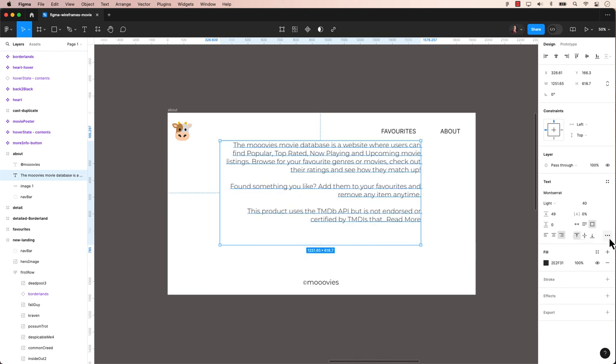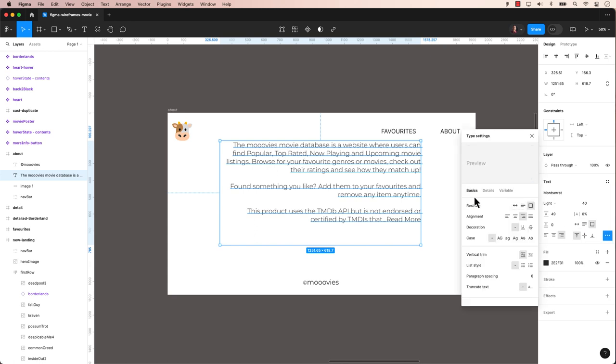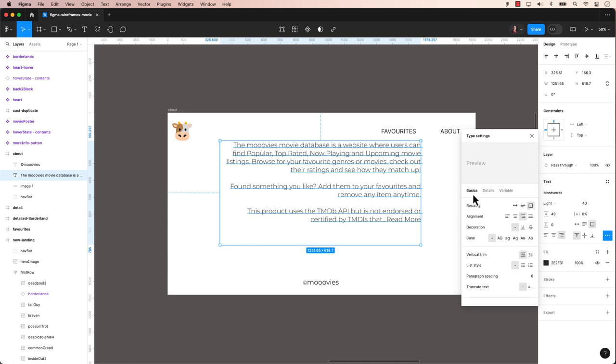For more type customization, click on the three dots to open the type settings panel. There are three stages: basic, detail, and variables. Let's start with the basics here.